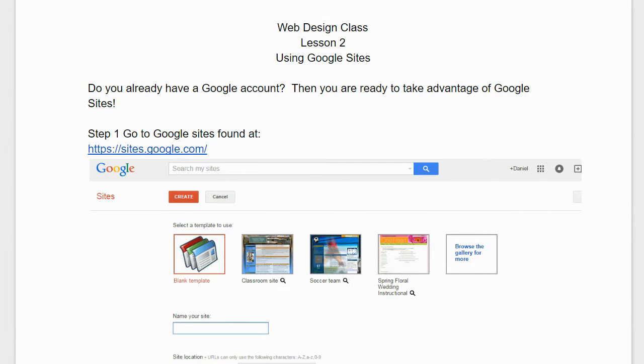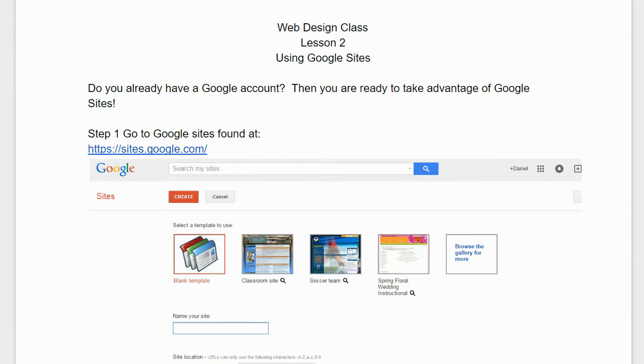Using Google Sites. Do you already have a Google account? Then you are ready to take advantage of Google Sites.